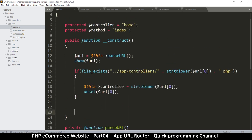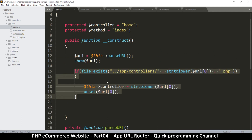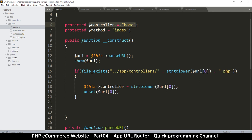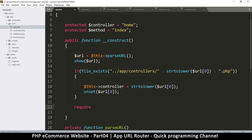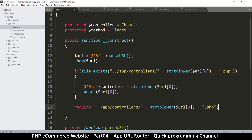Even if we don't find the file, we already have a default controller — that's why the default is home. So whether we found the file or not is irrelevant, but if we did find it we replace home with whatever was in the URL. At this point we're sure there's a value in the controller variable, so we require that file.